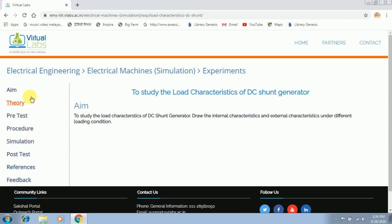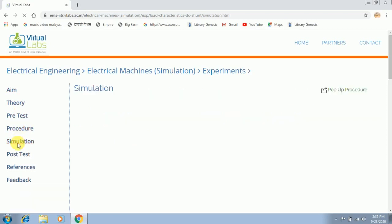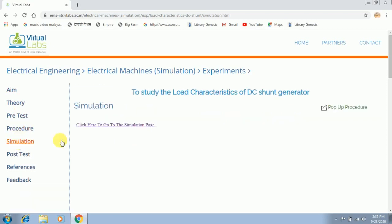It will then take you to this page. At the left side of the page you will be able to see all the things which you have to write in your record — aim, theory, procedure, etc. In order to perform the experiment you have to click on the simulation button, and then click further to go to the simulation page.